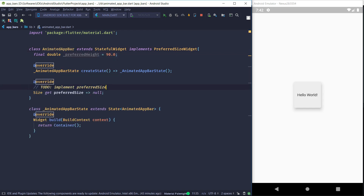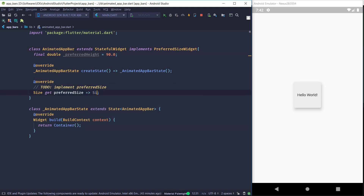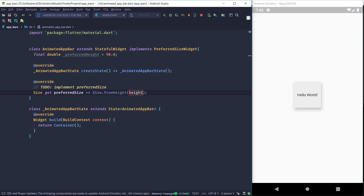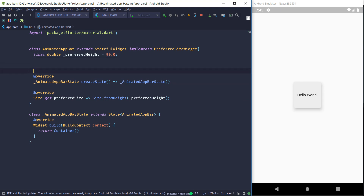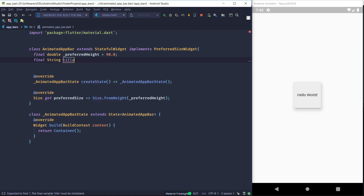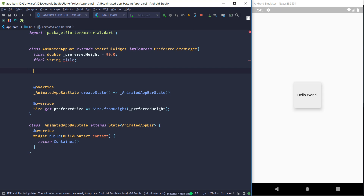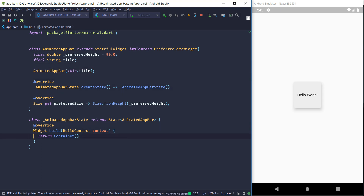We'll make the override for PreferredSizeWidget — which is just get preferredSize — and pass the preferred height to Size.fromHeight. We are also going to add one parameter of type String which is the title, and make a constructor for it. That's it for the widget part.